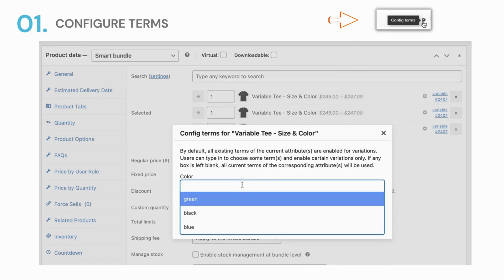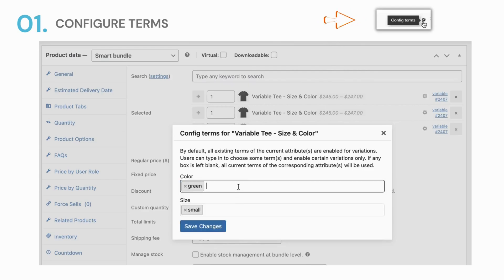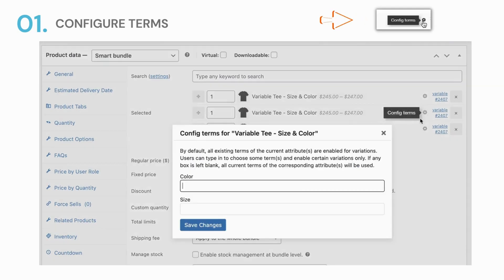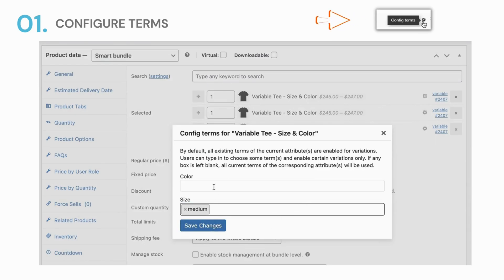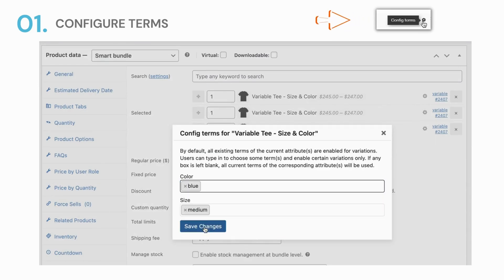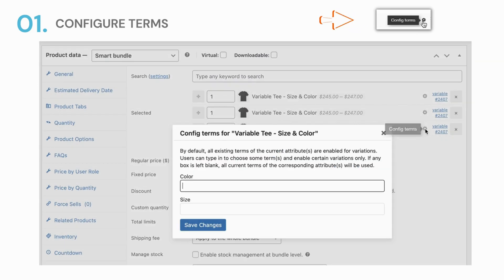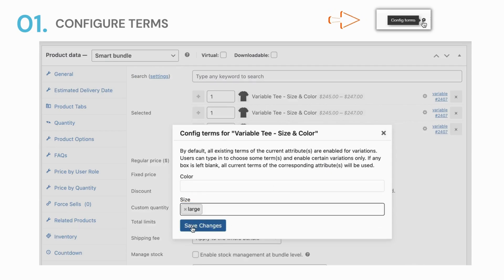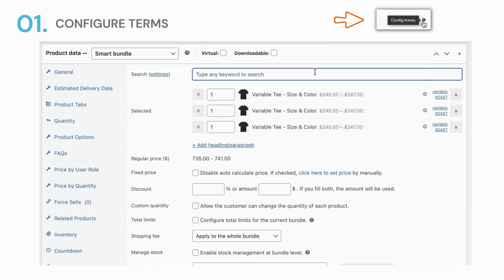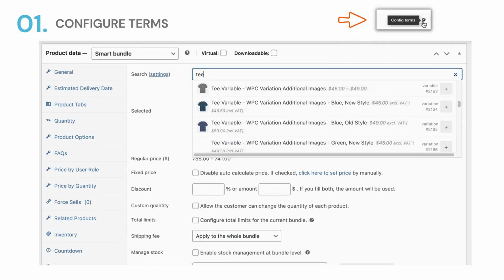The magic lies in that little button at the end of each variable item that reads 'config terms.' Just click on it and then you can configure everything you need in the popup. By default, all terms specified for all attributes are used when you add variable products to a smart bundle. Now users have the right to choose which terms to be active for the selection in the front end.